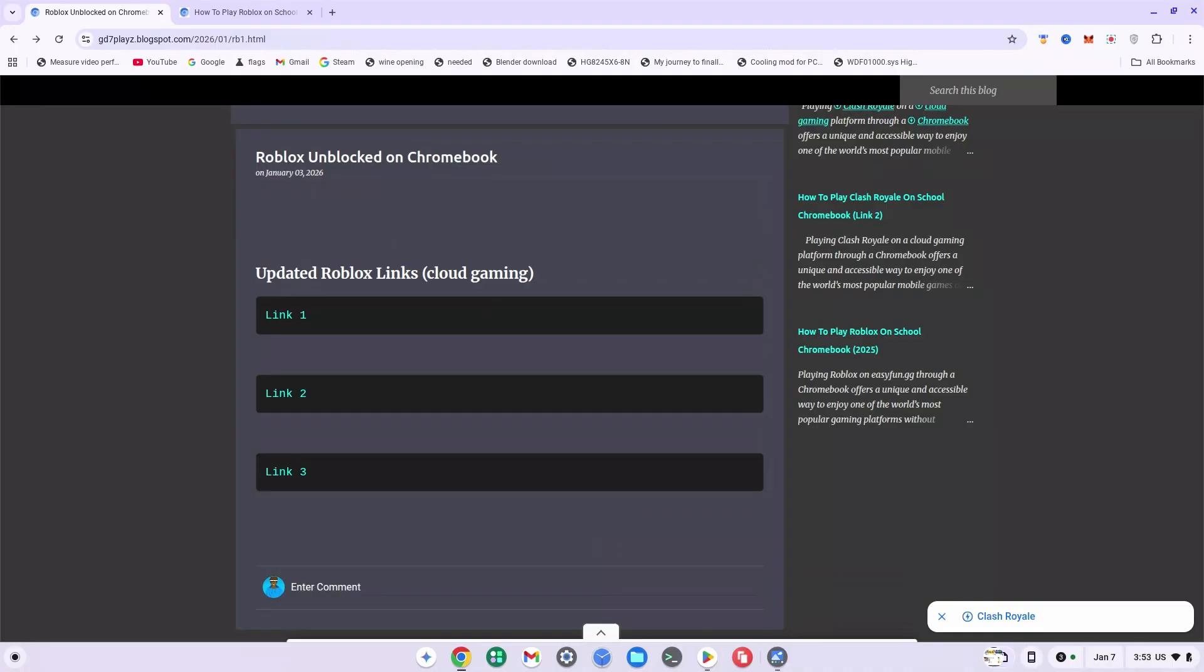Listen very carefully. What you want to do is go down in the description and click on website one, which will bring you right to this page. Once again, if you click on any of these cloud gaming sites, usually they are blocked 99.9% of the time.